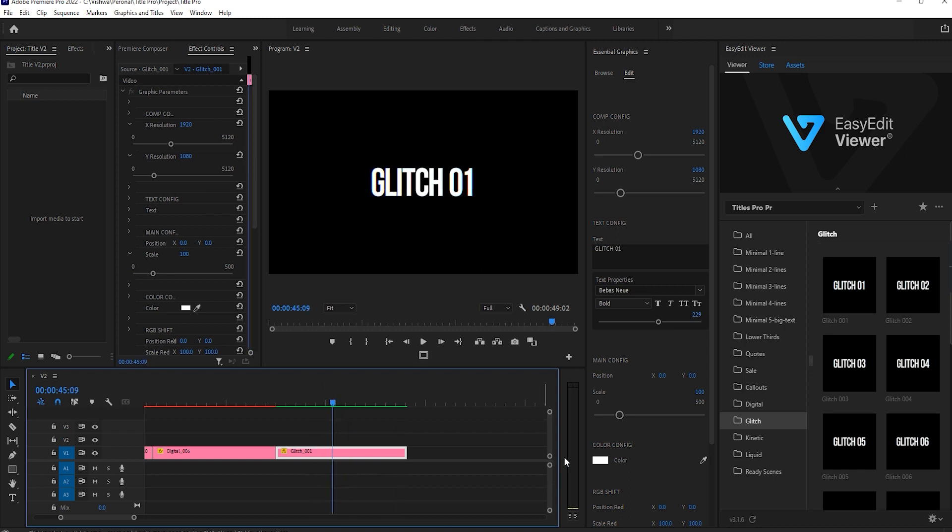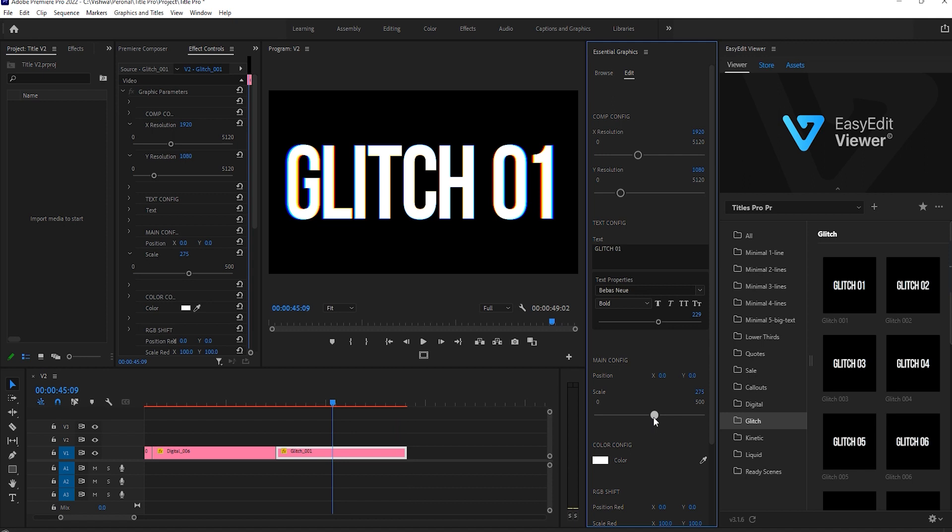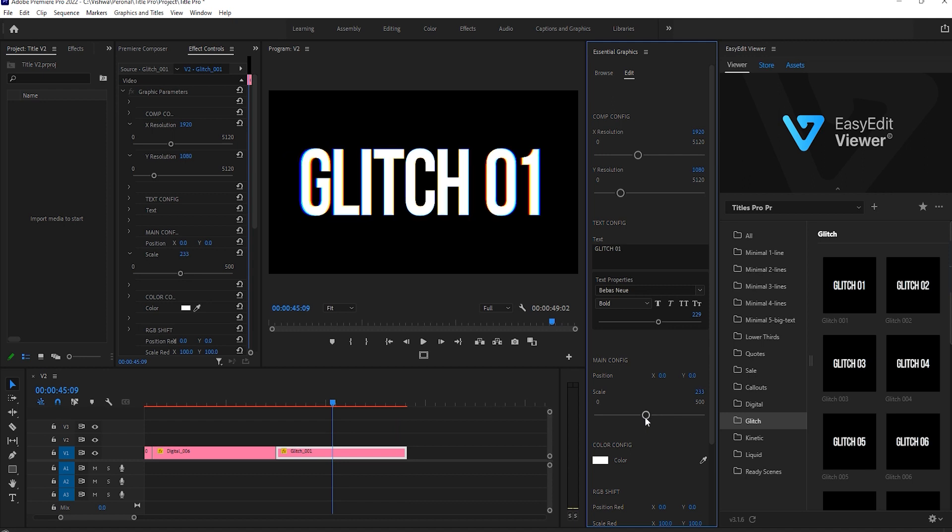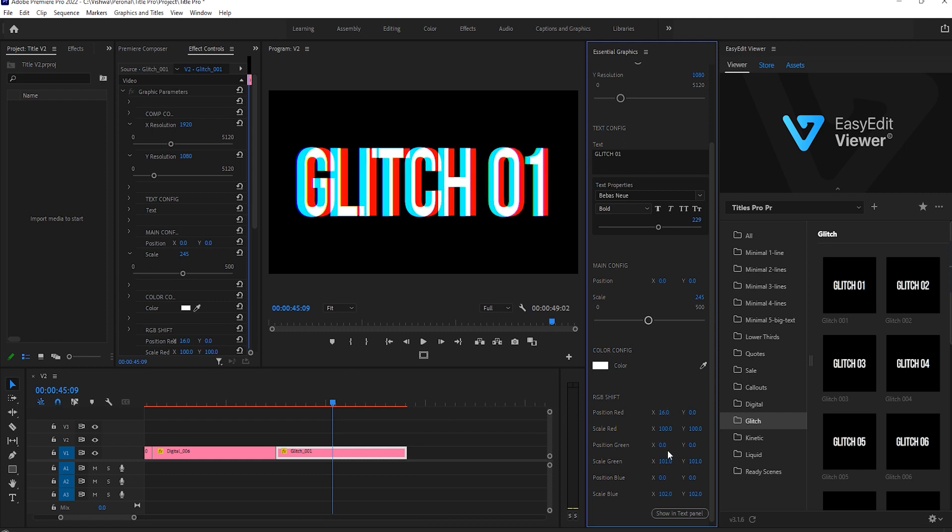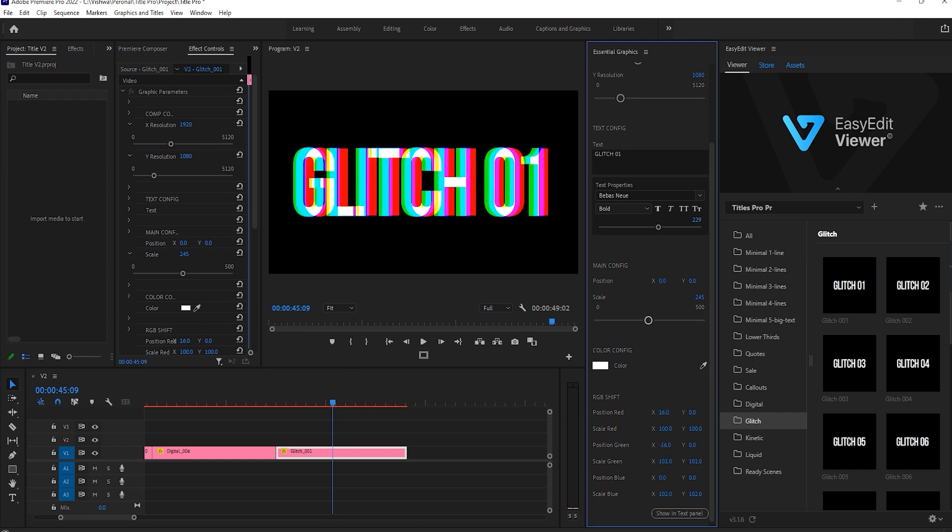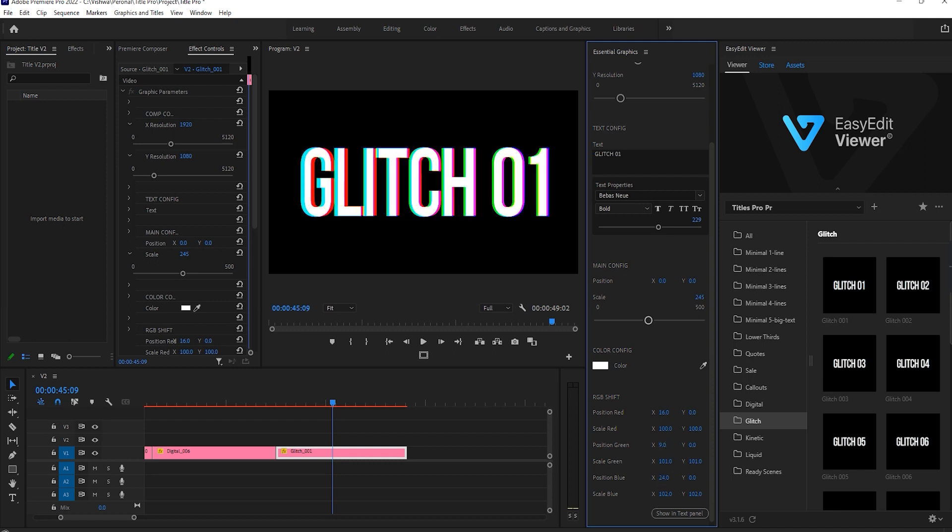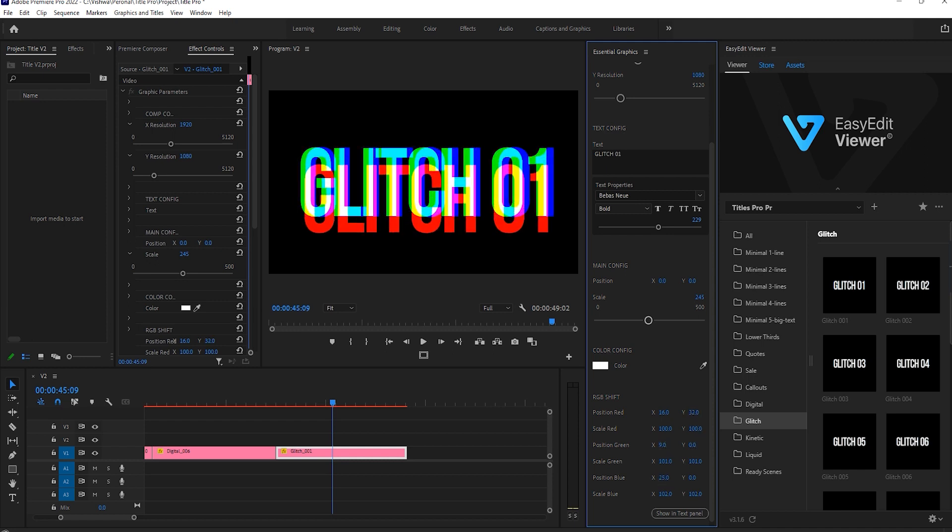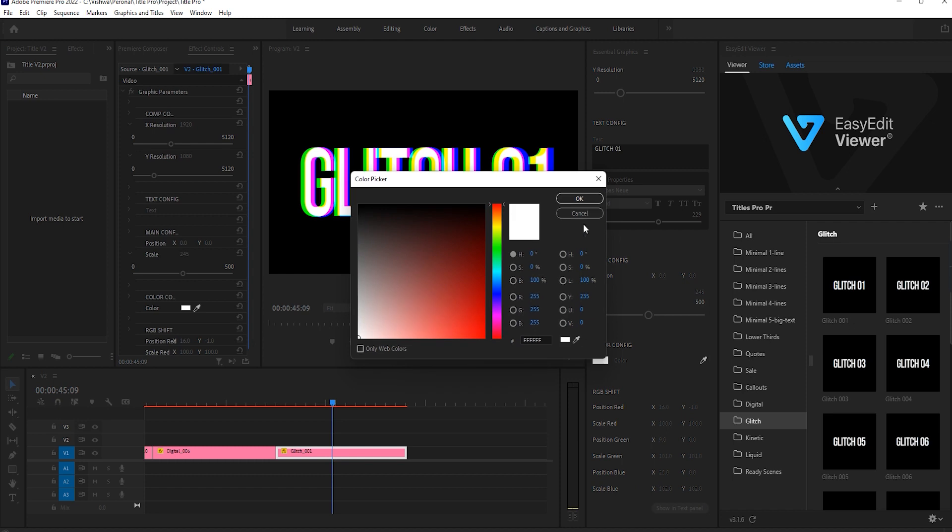In main configuration, you can resize the scale of the title. Also, there is an option of RGB shift. Nothing but colors like red, green, and blue. You can set the colors position as well as an option to resize the scale. You can set the RGB colors how you like. If you want to change the title color, then you can do it from color configuration.